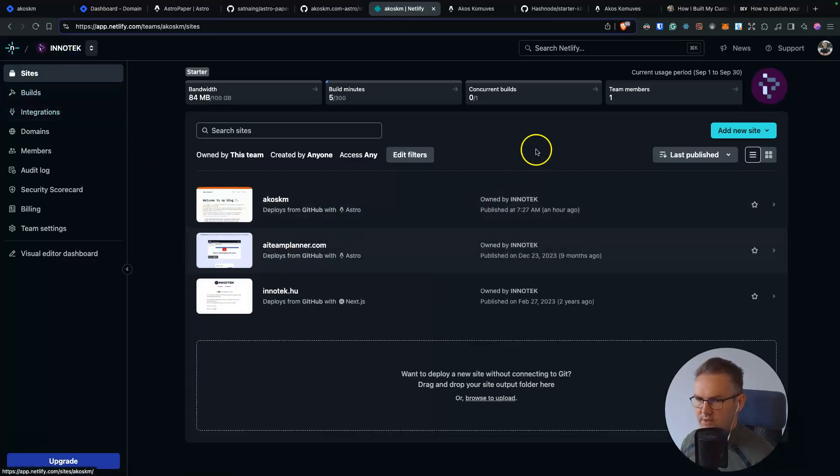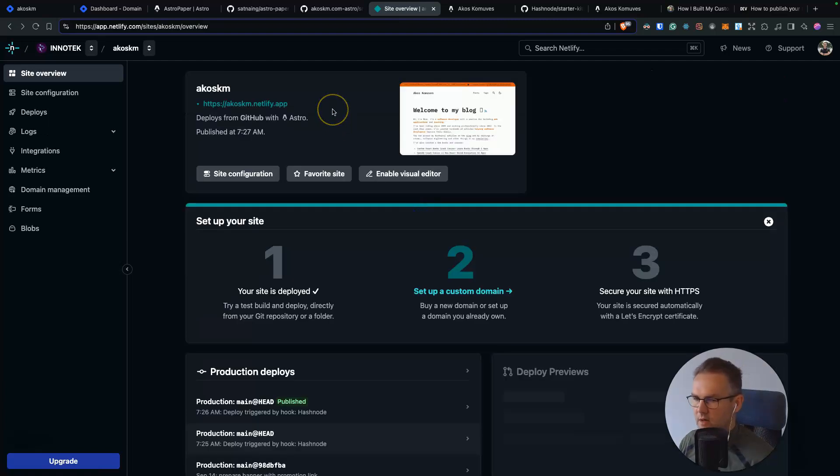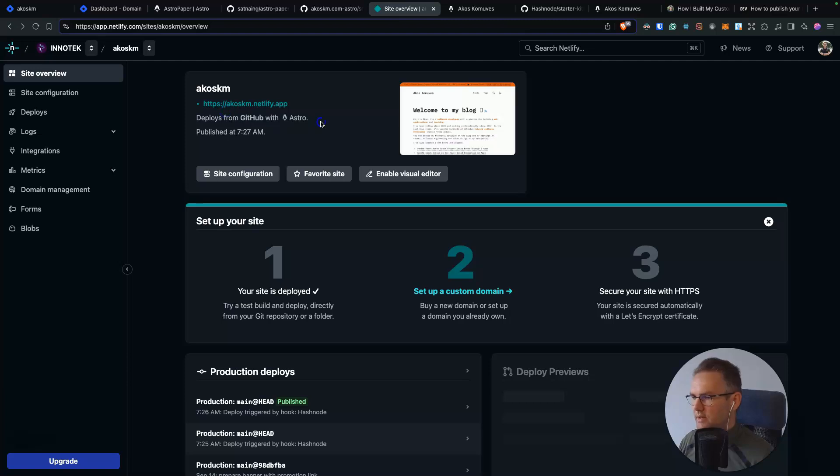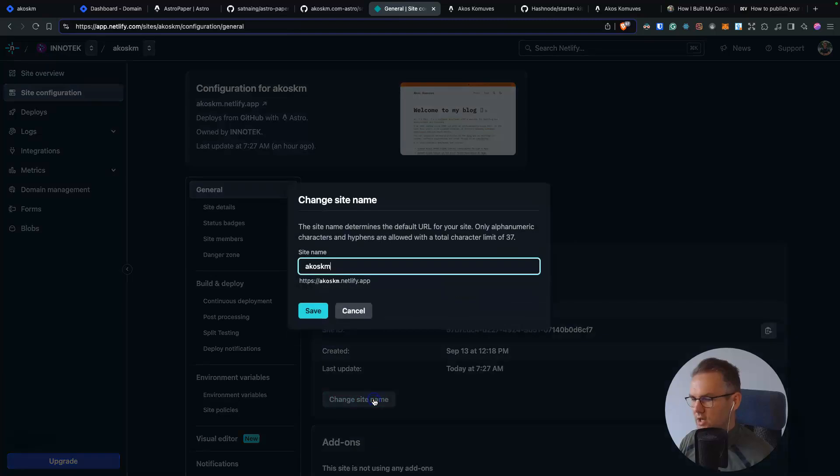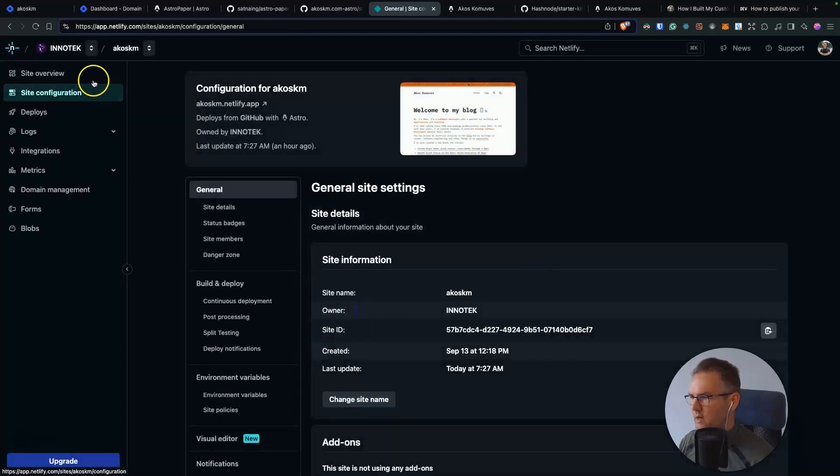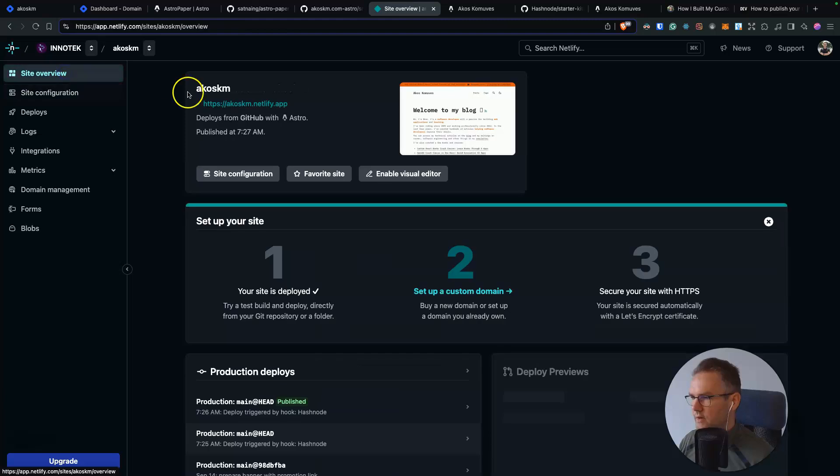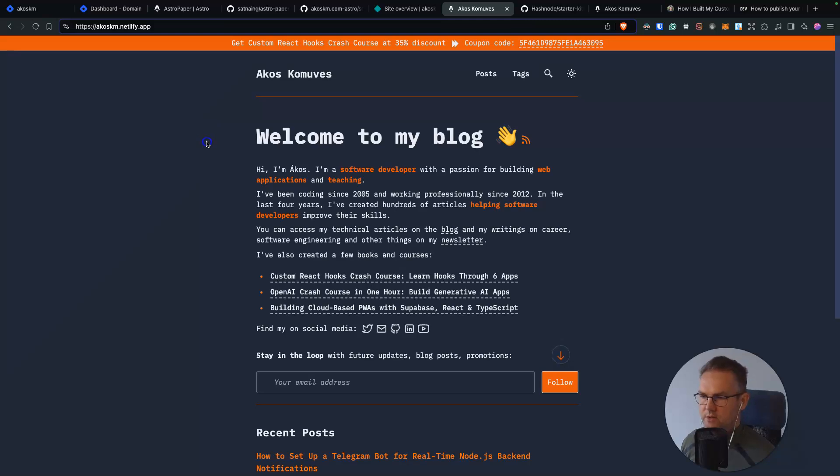you will see it deployed here. After the deployment, you will get an auto-generated URL. You can replace that with your custom URL by going into site configuration and clicking change site name. So this is how I changed mine. And if everything worked out, then your website should be reachable on this Netlify domain. Okay, so this is fine for deploying for the first time,